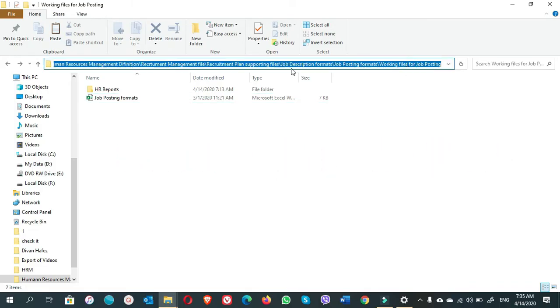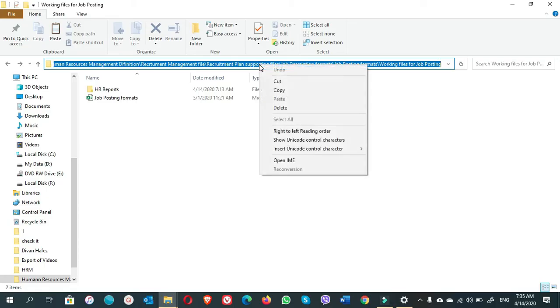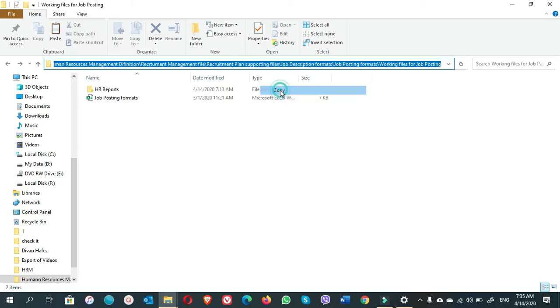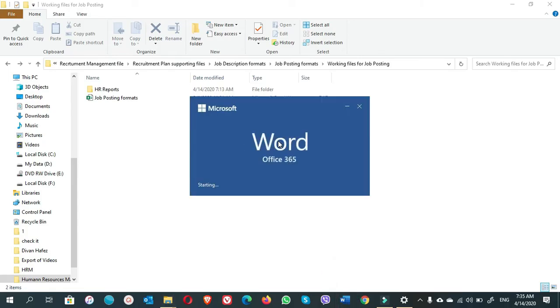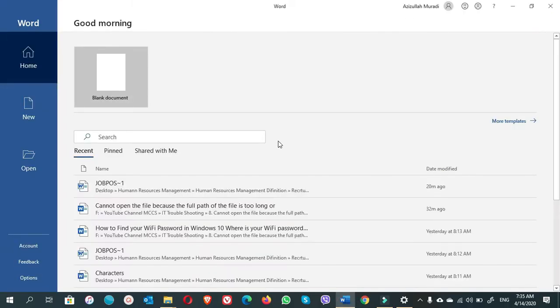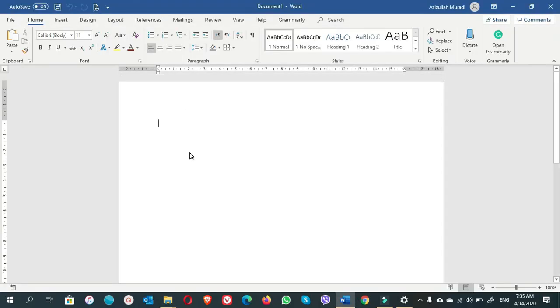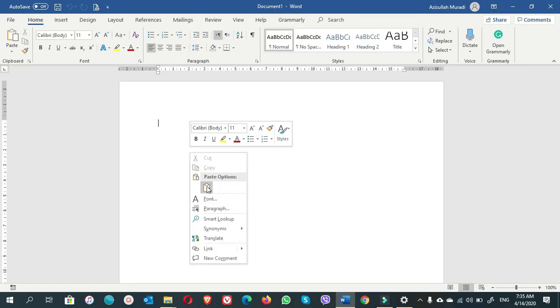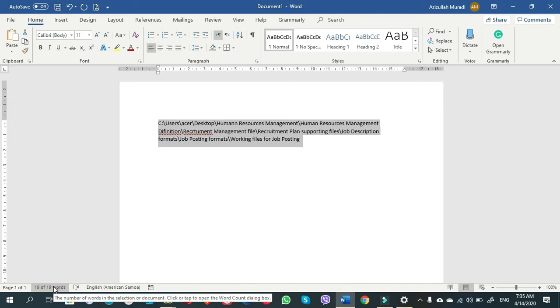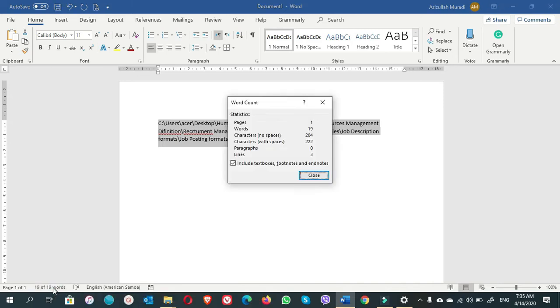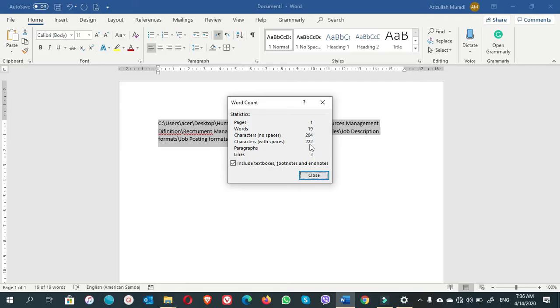How can we do that? If you see here, this is the file path which is very long for the image Excel file. If you copy this file path and you open a Word file, paste it here, select all of them and come here, click on words. You see here characters with spaces: 222. It means it is more than 218 characters for Excel files.